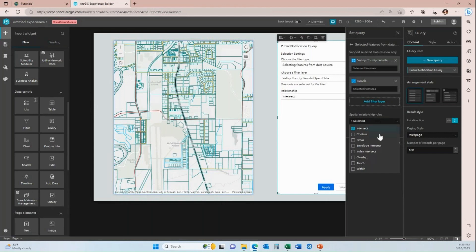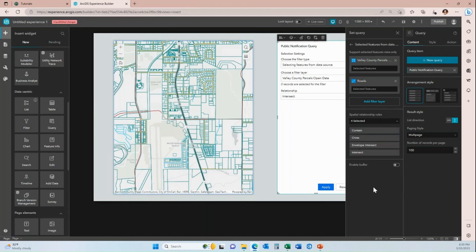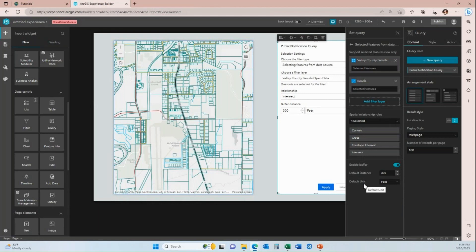When I click on this dropdown, I could set multiple relationship rules, and whatever I select within this list is what my users will have the option of choosing at runtime. I'm just going to leave these selected. Then down here I'm going to click to enable buffer, and I am going to set the default to 300 feet. Regardless of what I set as the default distance and unit, my users are going to have the option to change both of those at runtime.